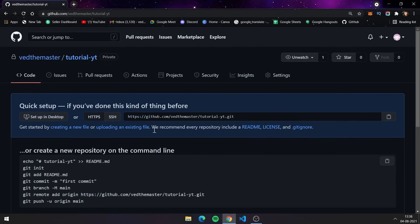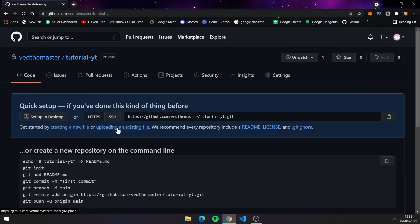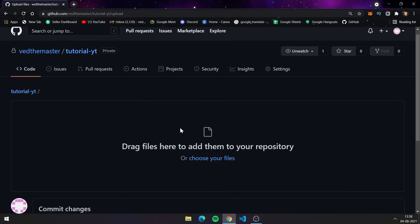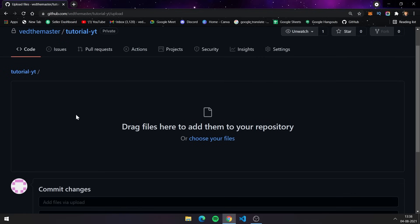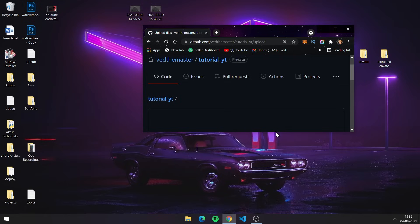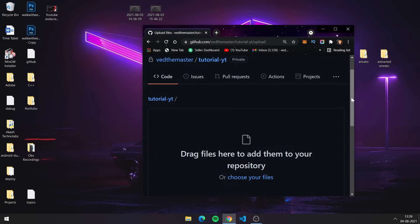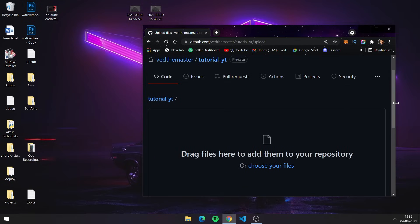As you can see, our repository is created. Our next step is how to upload files and folders to this repository. You can see there is an option that says 'Uploading an existing file', so just click on that and you will get this interface where you can upload files by dragging and dropping or by choosing them from your system.